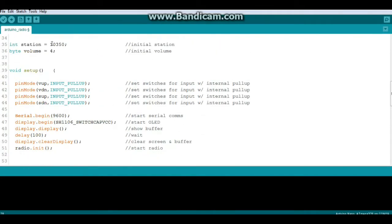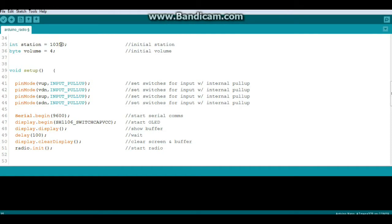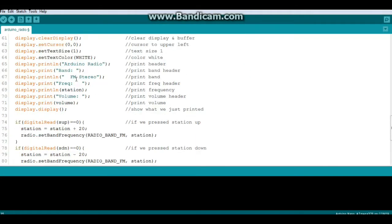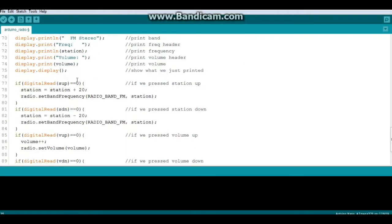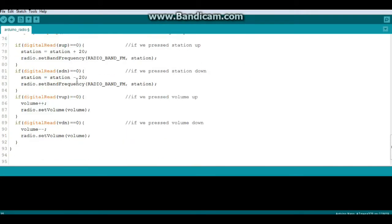And the reason it's plus 20 is because if you look up here where we declared that variable, 10350, there is no decimal point there. Since these FM stations go up in odd numbers, so our next station would be 103.7, we have to increase this by 2. But since there's no decimal point, we increase it by 20. Next one, if digitalRead SDN station down equals zero, did you press station down, then we subtract 20.